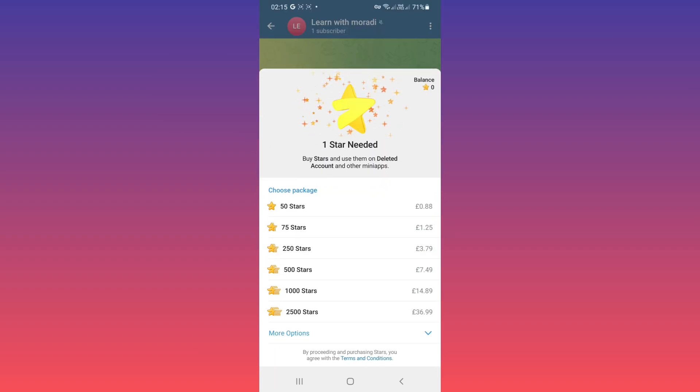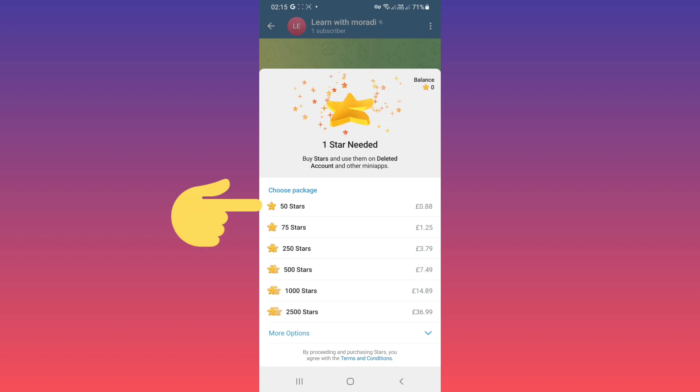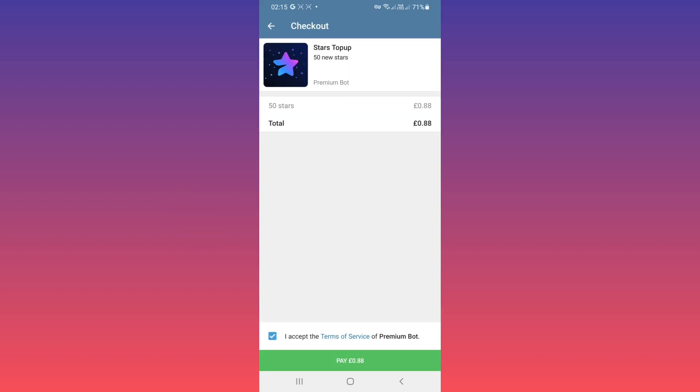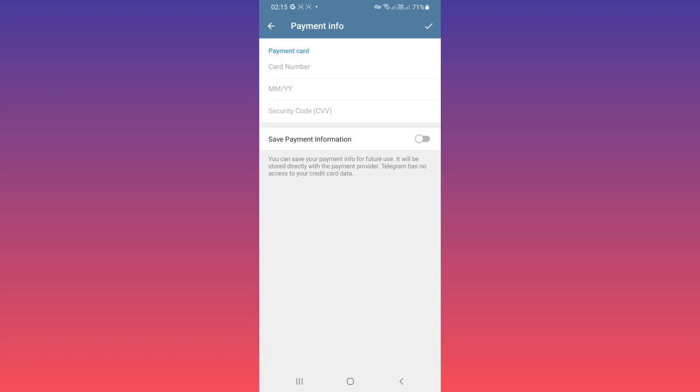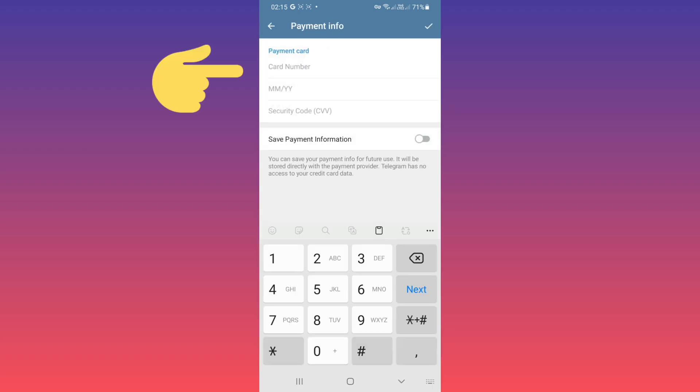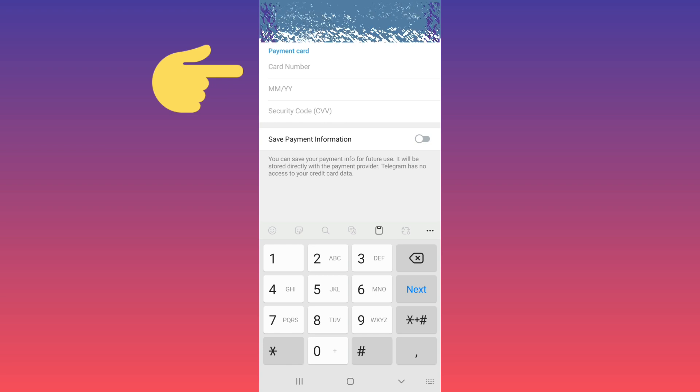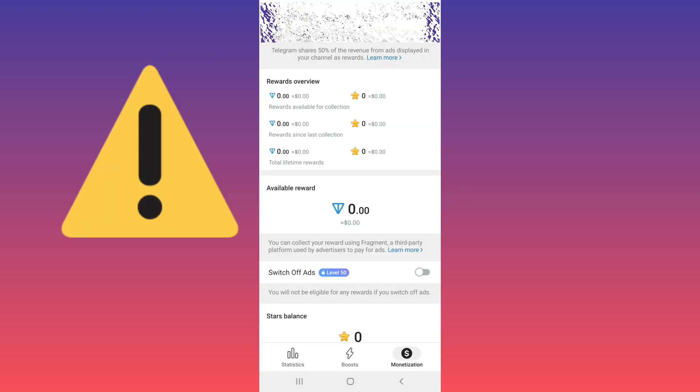They can buy your content. For example, I choose 15 stars. Now, as you see, they can tap on pay, and with their credit card they can buy 15 stars and use one of them for your content. Please note...